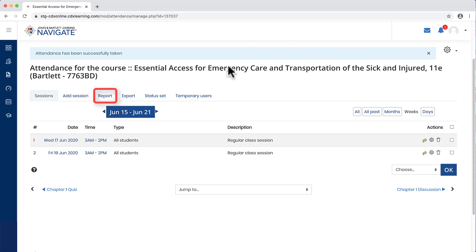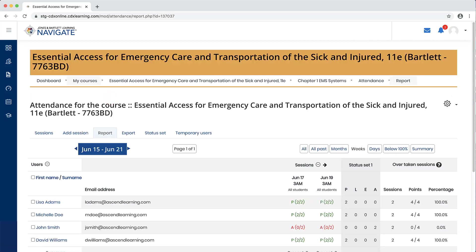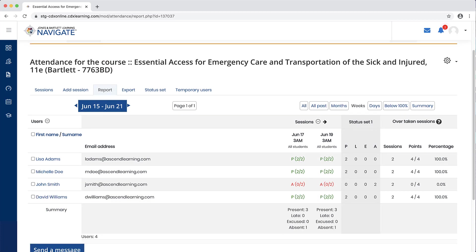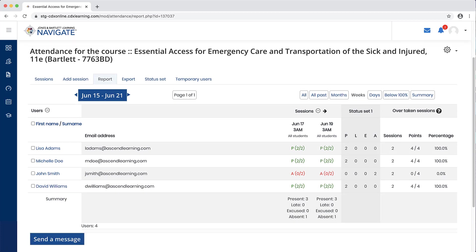The report tab will display a comprehensive attendance report with filter buttons to conveniently display the specific records you would like to review.